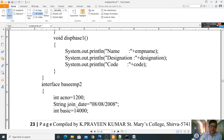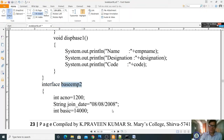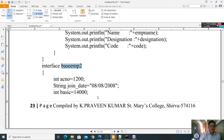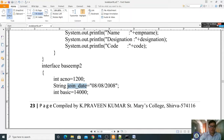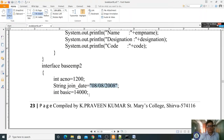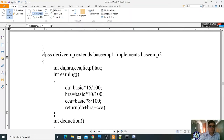Now I am taking an interface. An interface is like a class where it consists of final fields and final methods — it doesn't consist of any implementation part. Here I am declaring: int accountNumber = 1200 (fixed, doesn't change), String join_date = '8.8.2008', and int basic = 14000. Here the interface ends.